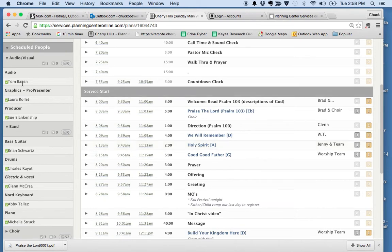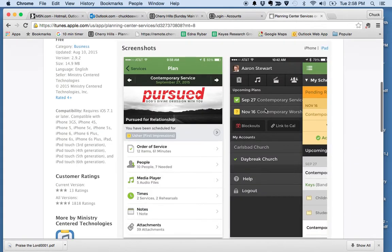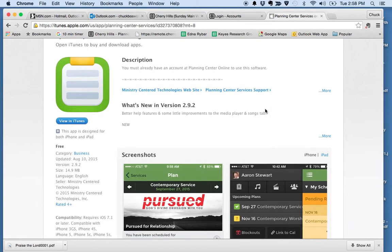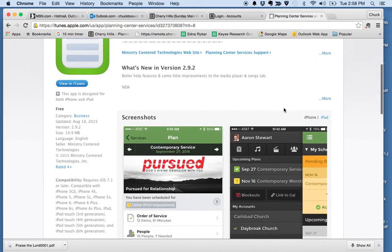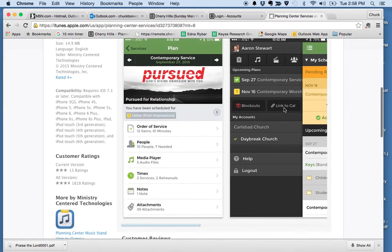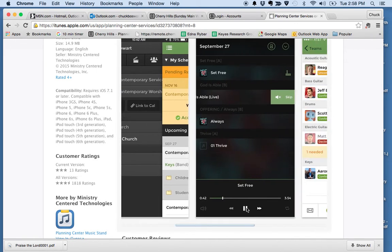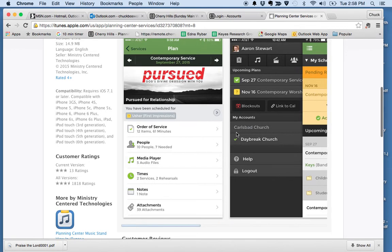One other thing I want to make you aware of is the Planning Center app. If you have a smartphone — whether that's Android, Apple, or whatever it is — you can download the Planning Center app. You would see a screen like this once you've downloaded it. What that allows you to do is access those songs in your media player, taking you to a screen where you can play those songs from your phone. You can listen to them in the car, or with headphones — a great way to become familiar with what's going on in the service.